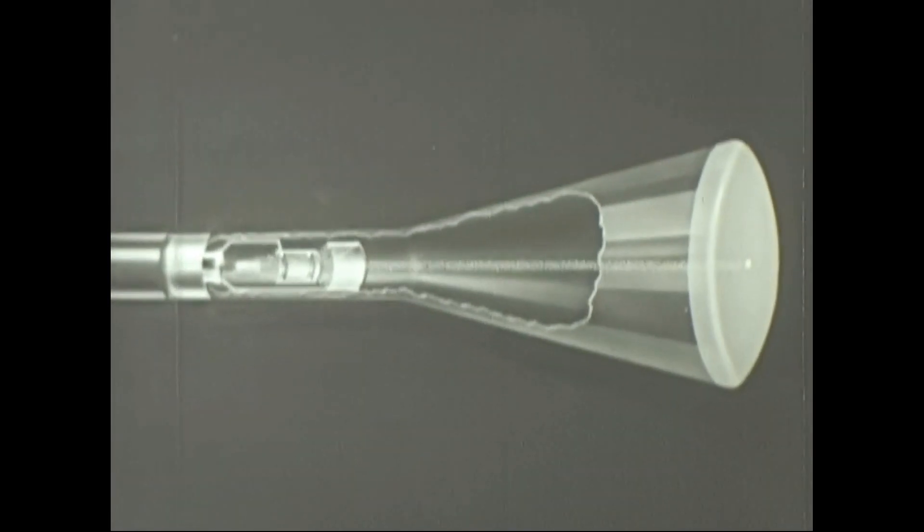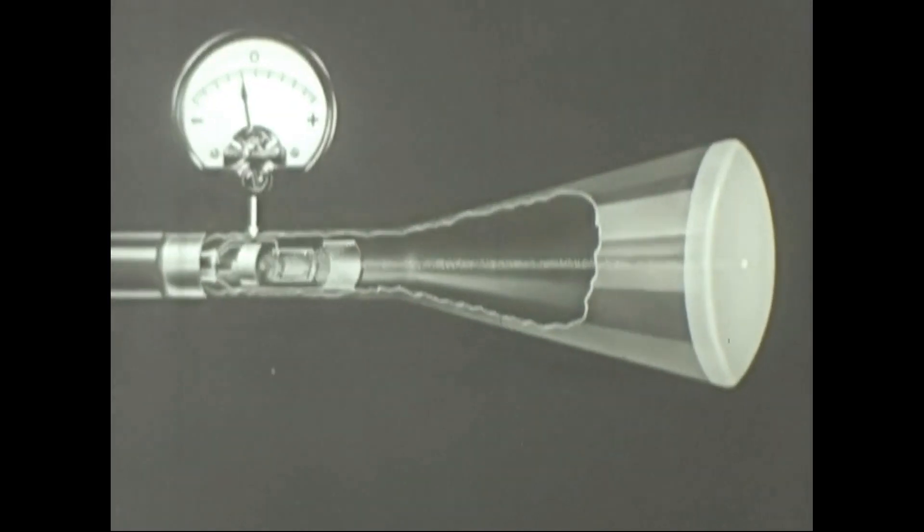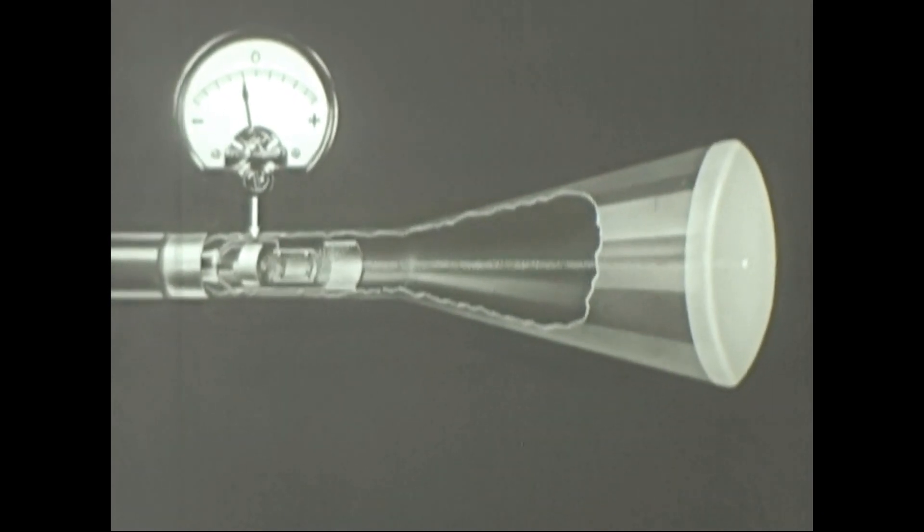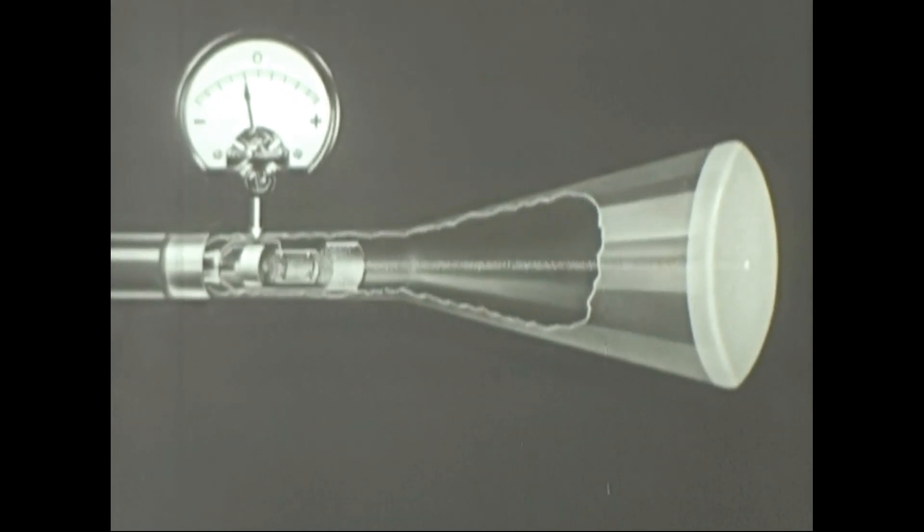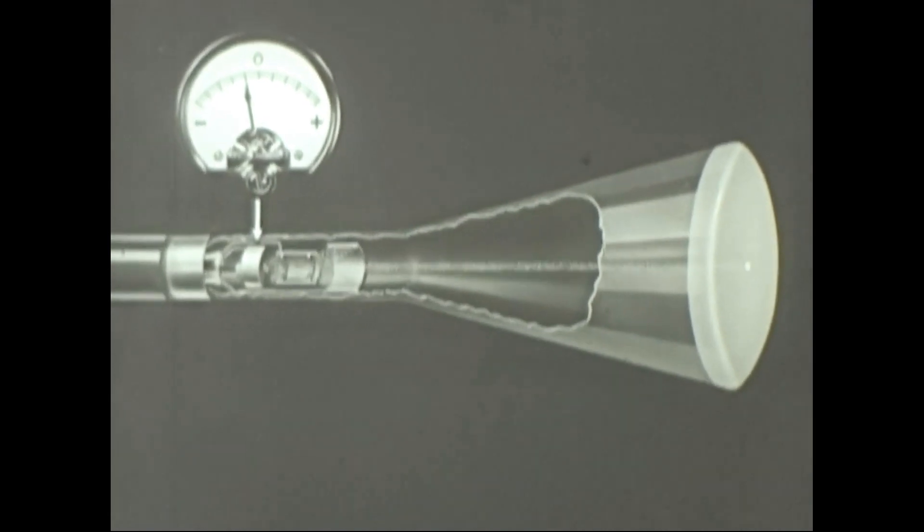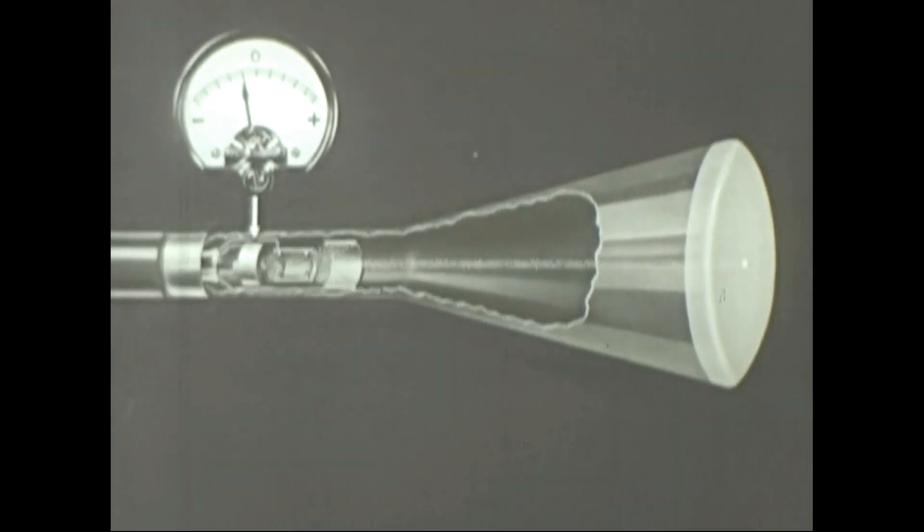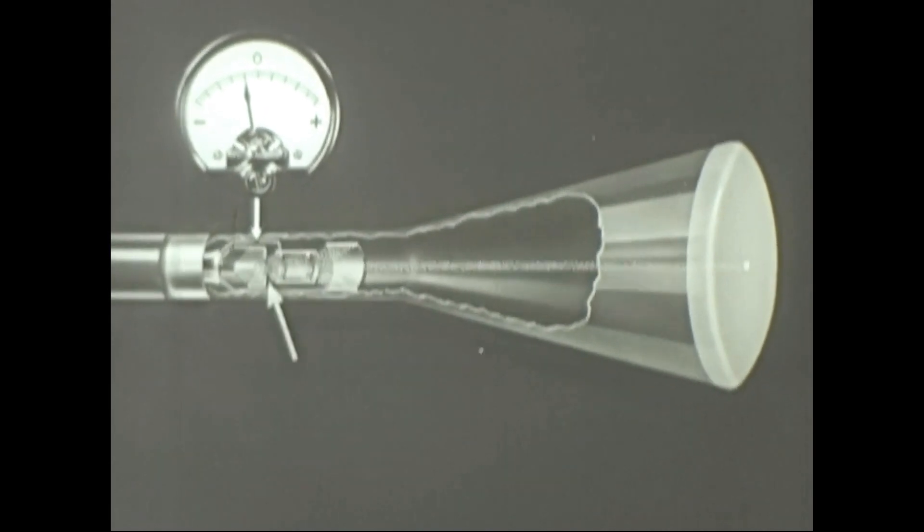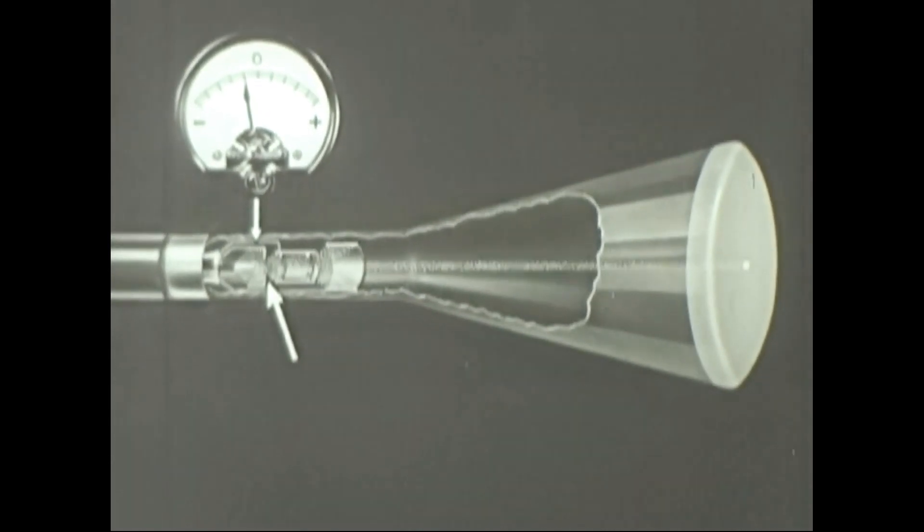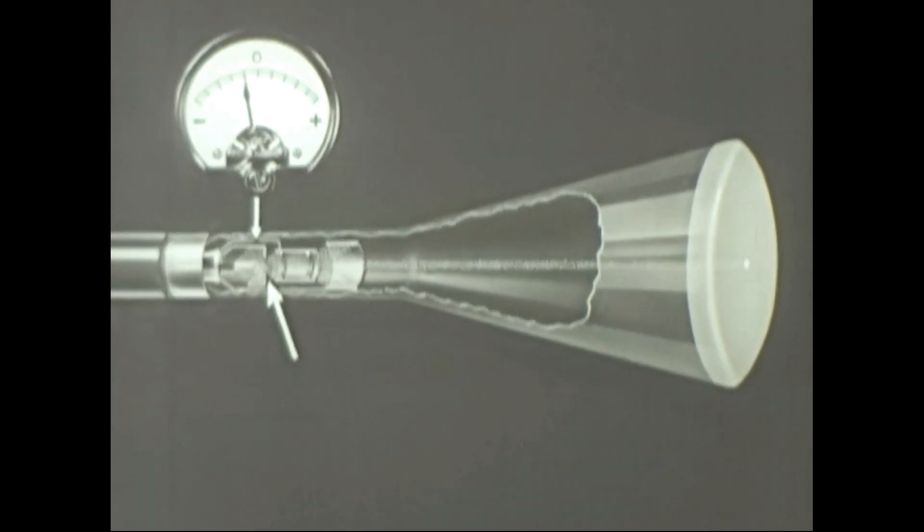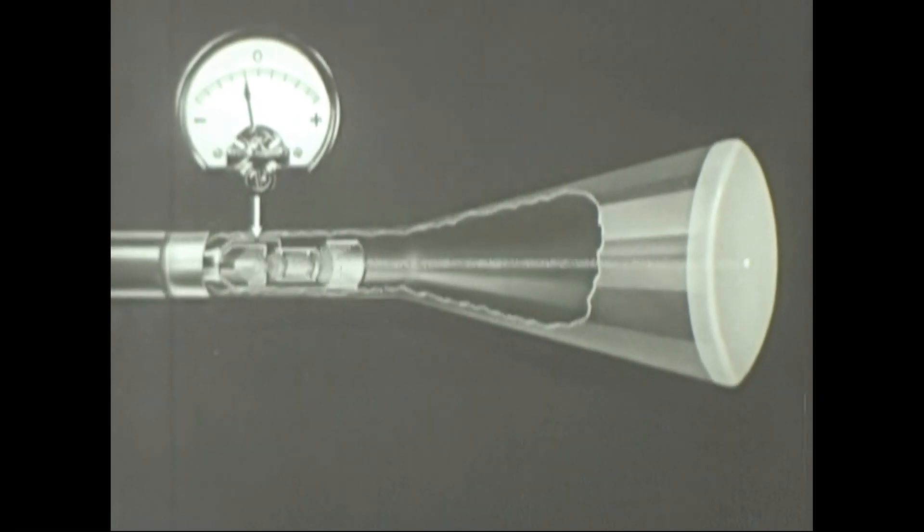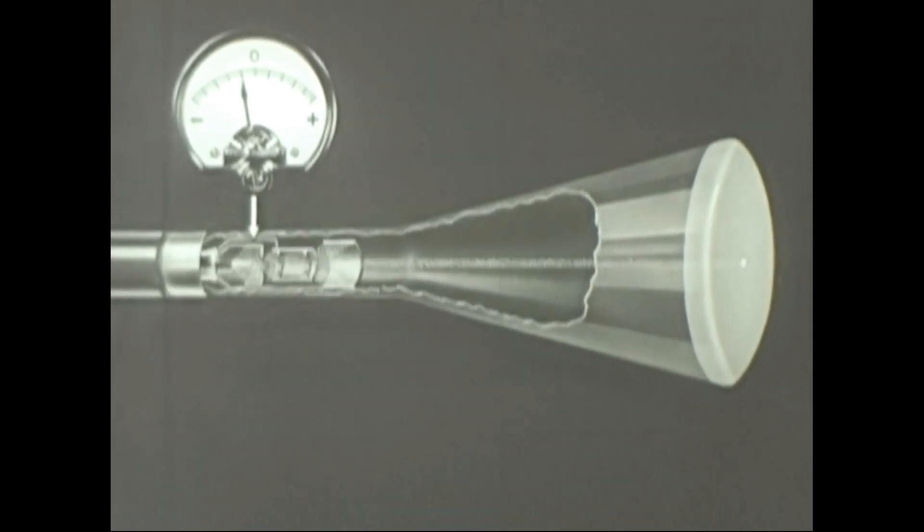The grid controls the brightness of the spot. It carries a negative charge, and since like charges repel, its walls check the flow of electrons while the opening in the center acts as a gate to allow some of the electrons to be drawn through by the anodes.